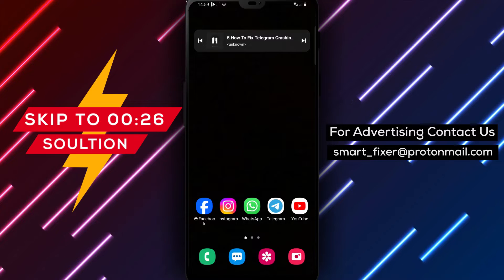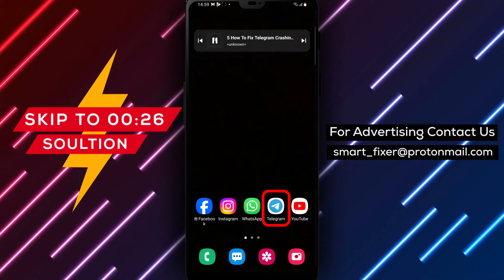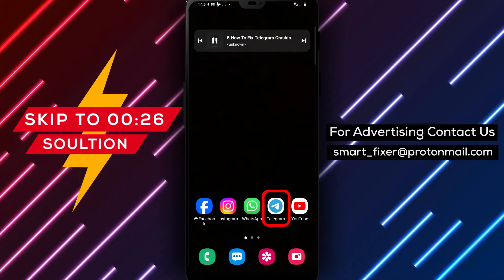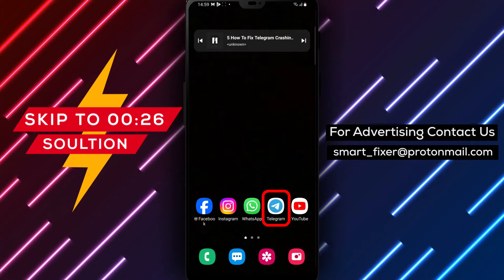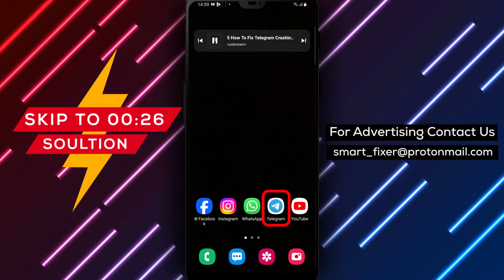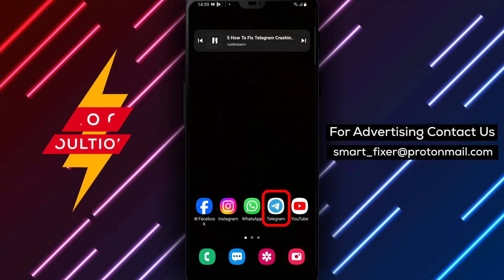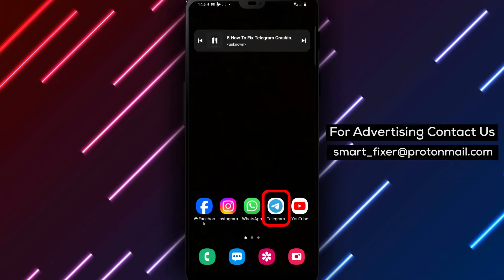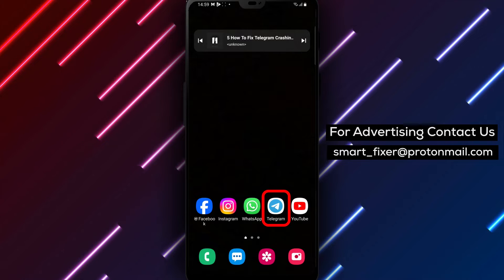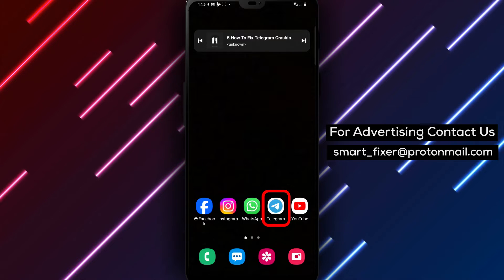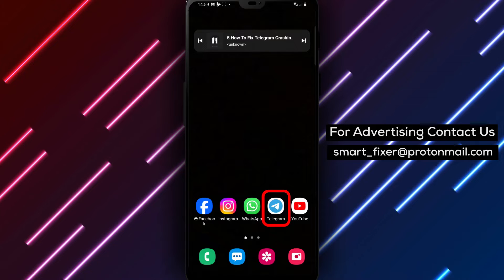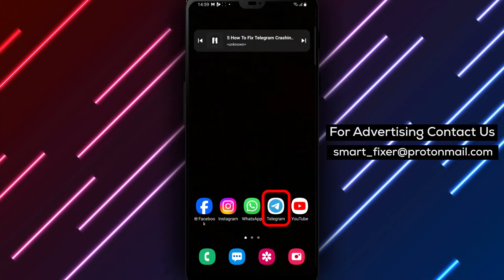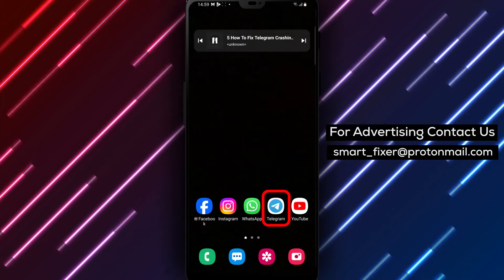Welcome back to our channel. In today's video, we'll provide you with a full guide on how to fix Telegram crashing issues. If you're experiencing difficulties with Telegram crashing or not even starting, don't worry. We'll walk you through some troubleshooting steps to get your app back up and running smoothly. Let's get started.